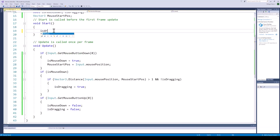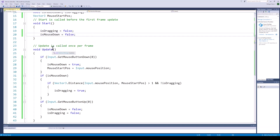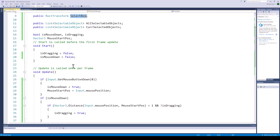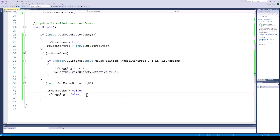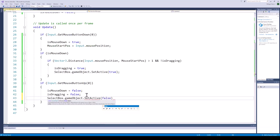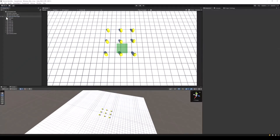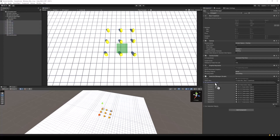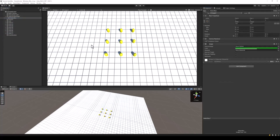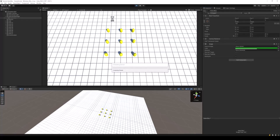When we start dragging the mouse, we want to enable our select box, and when the mouse button is released, we want to disable the select box. Back to Unity, let's test our code so far. Assign the reference for the select box to the script, and the reference of all the selectable objects. Disable the select box so that it isn't visible at the start of the game, and run the project. As we can see, when we start dragging, the select box appears on the screen.